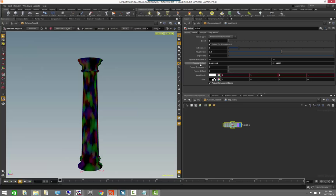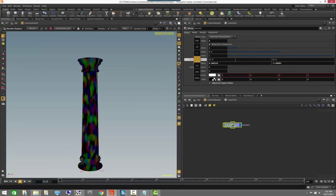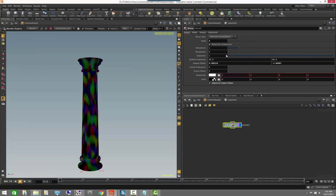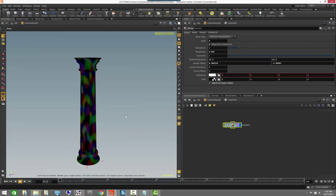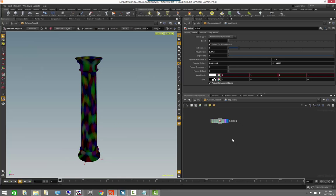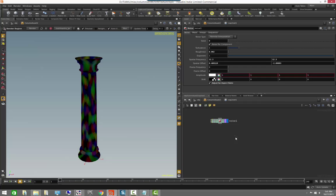We can adjust the frequency and roughness of the noise to try to get something that looks a little like a marble effect. Let's also drop a blur node to blur the effect a little bit.